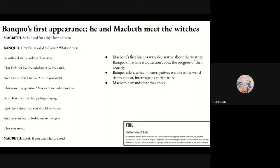When the witches appear, Banquo launches into a series of interrogatives: 'What are these so withered and so wild in their attire that look not like the inhabitants of the earth and yet are on it?' — question one. 'Live you?' — question two. 'Or are you aught that man may question?' — question three. He points out they have beards, mocking their femininity, undercutting their power. Some productions make this quite funny. This contrasts with the way Macbeth is consistently overruled by female powers throughout the play.